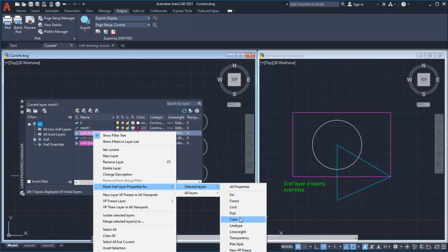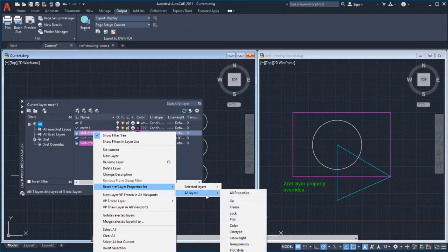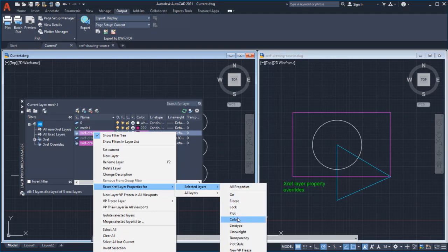In the Layer Properties Manager, right-click on either the layer name or the layer property you want to reset, or select all layers.